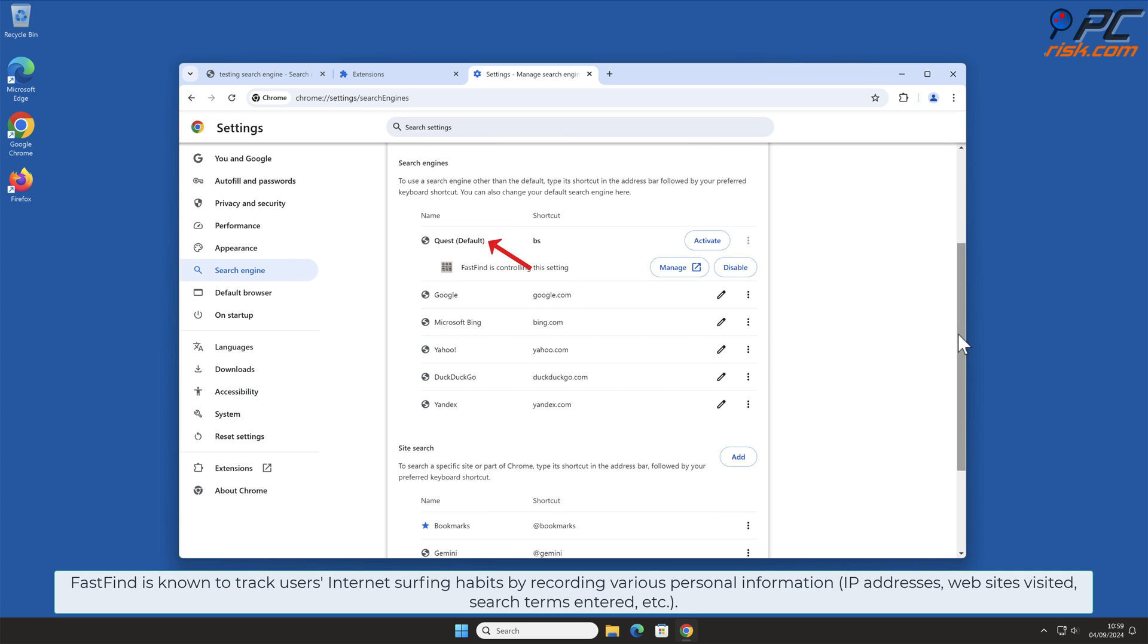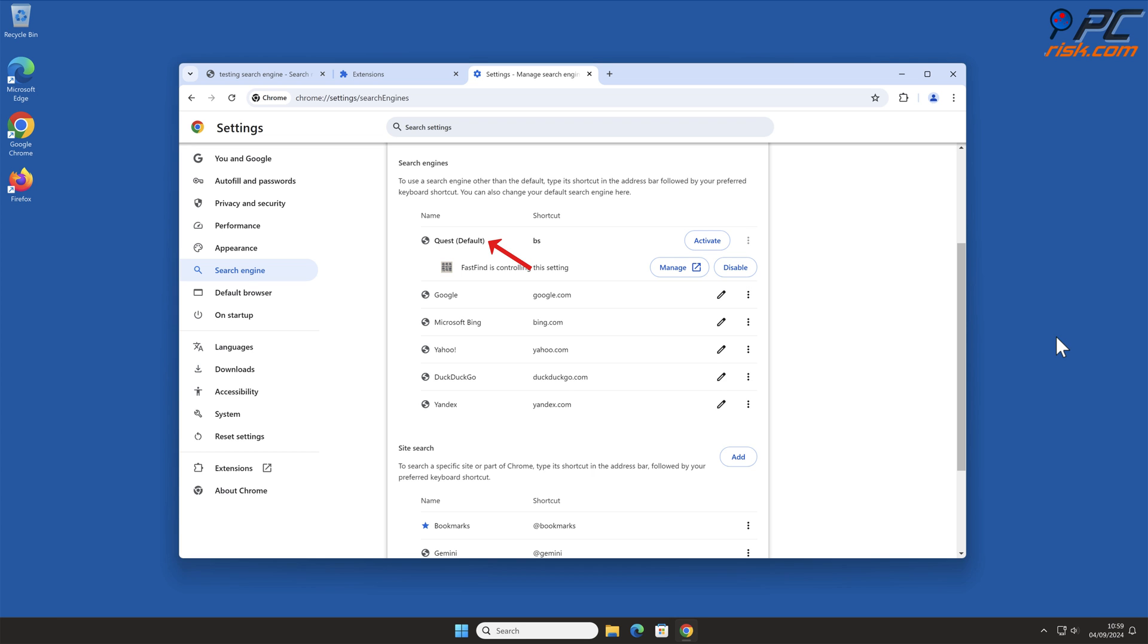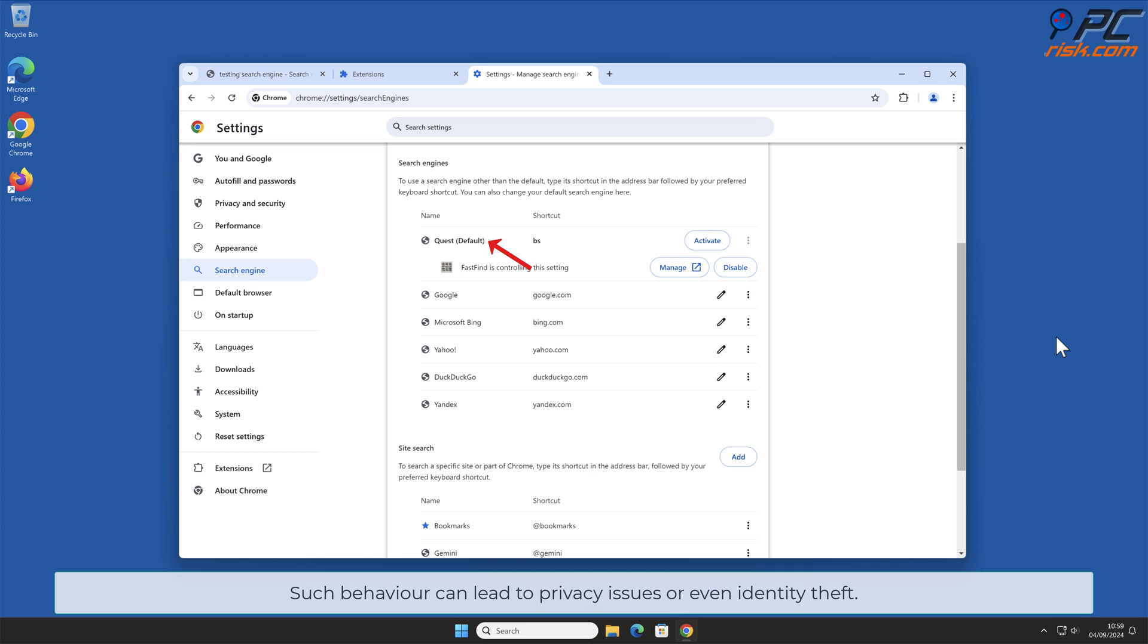FastFind is known to track users' internet surfing habits by recording various personal information, IP addresses, websites visited, search terms entered, etc. Such behavior can lead to privacy issues or even identity theft.